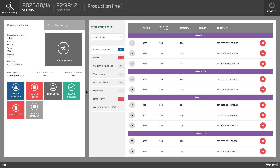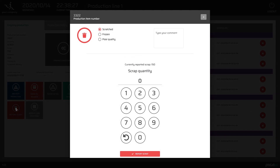The Shop Floor View is made for operators. On the main screen, they see what is the status of the currently producing item. The production can be managed by a few buttons, for example, scrap report or line stoppage.